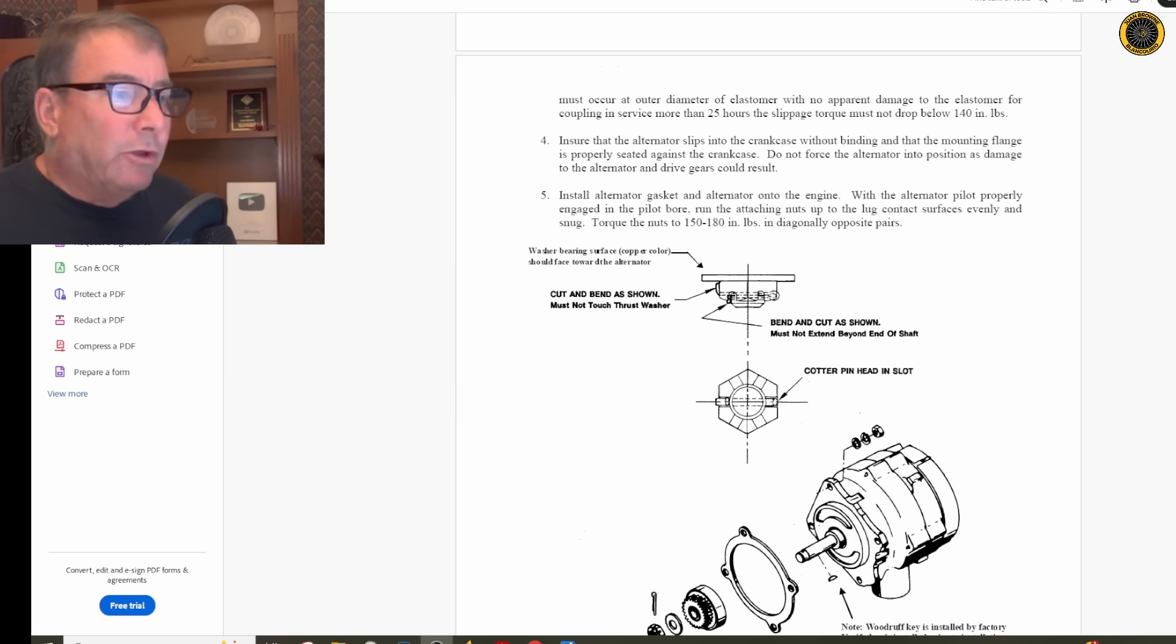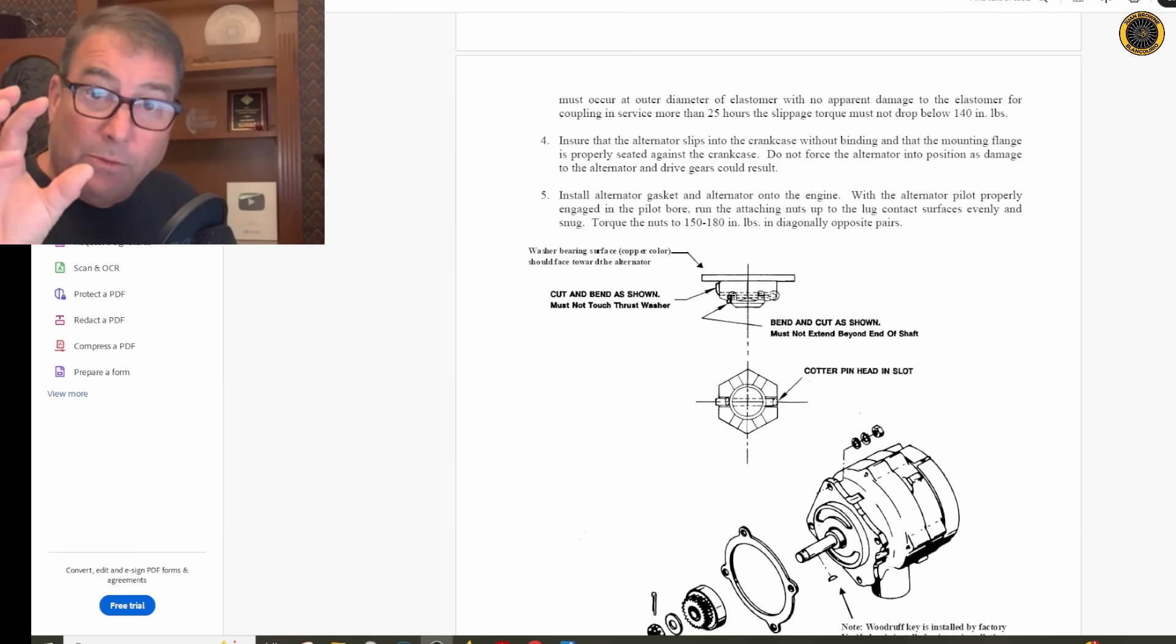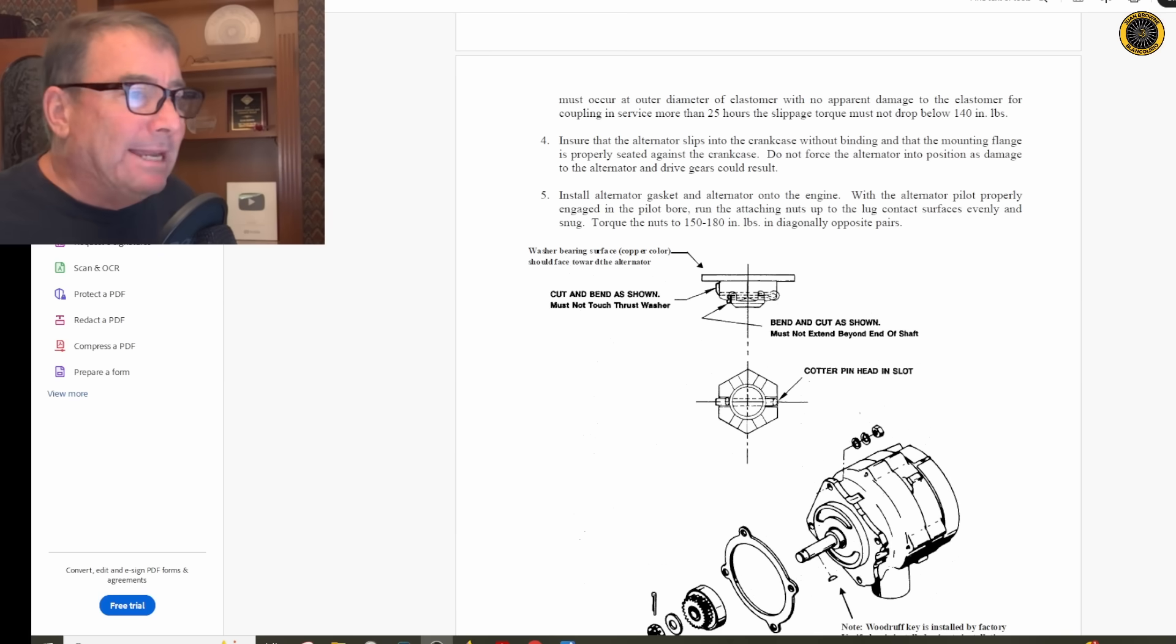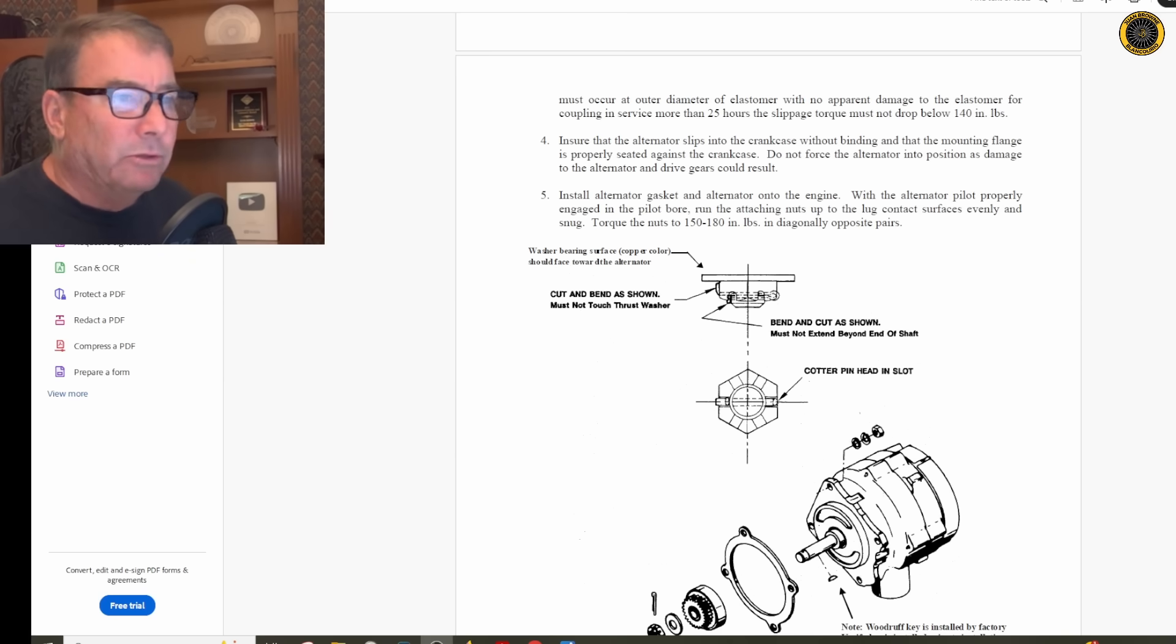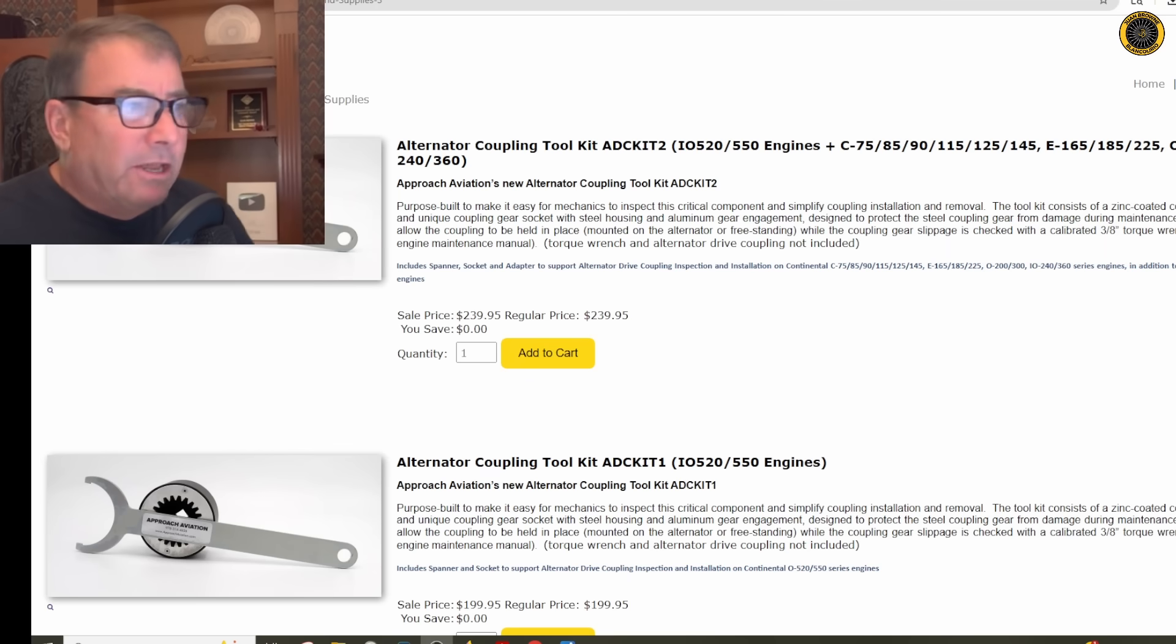Then you can reinstall the alternator back into the crankcase and make sure it fits smoothly without binding, and then torque the alternator down to the crankcase to the desired torque.